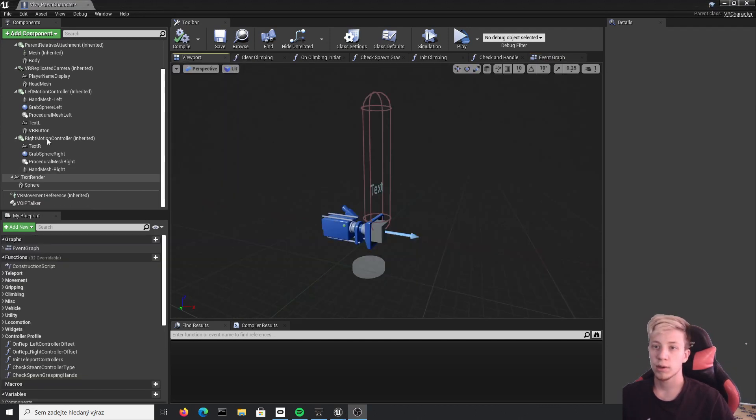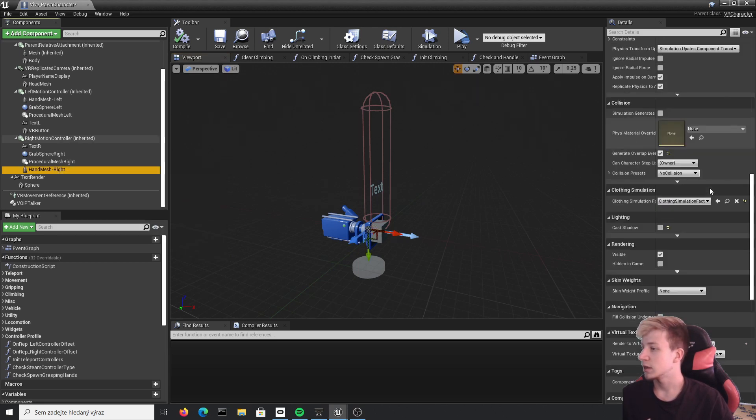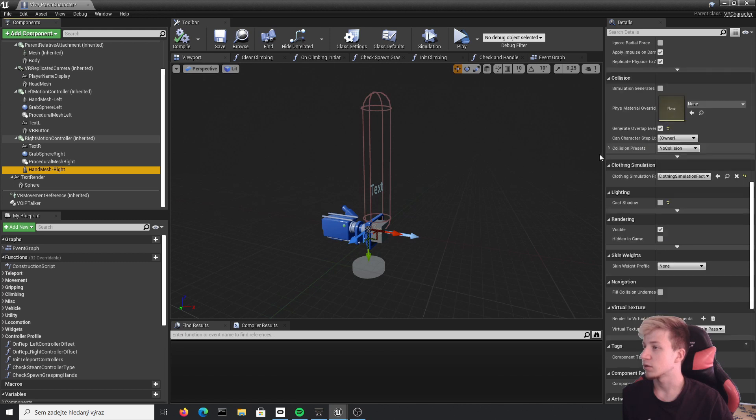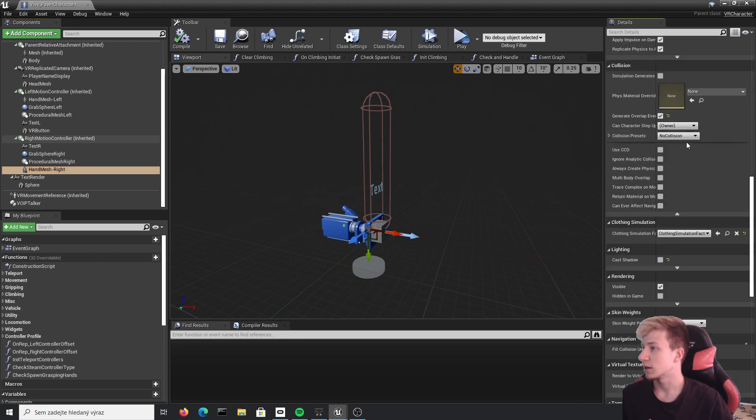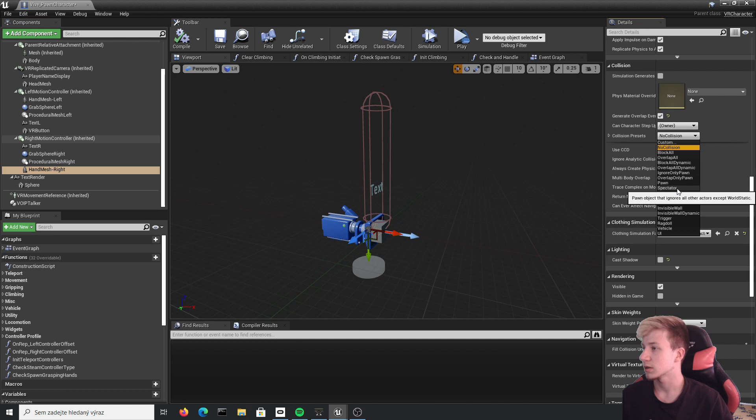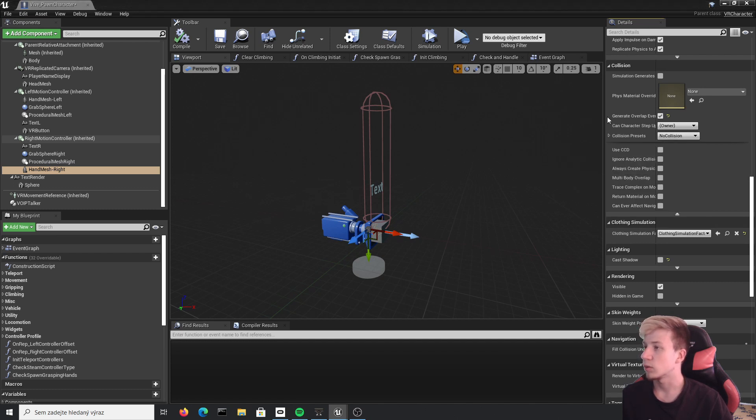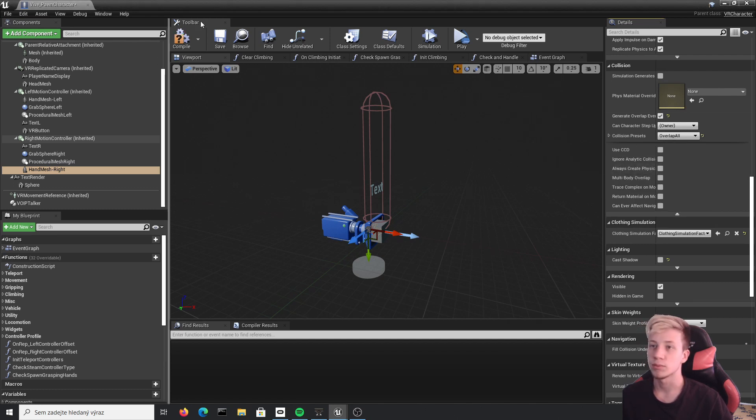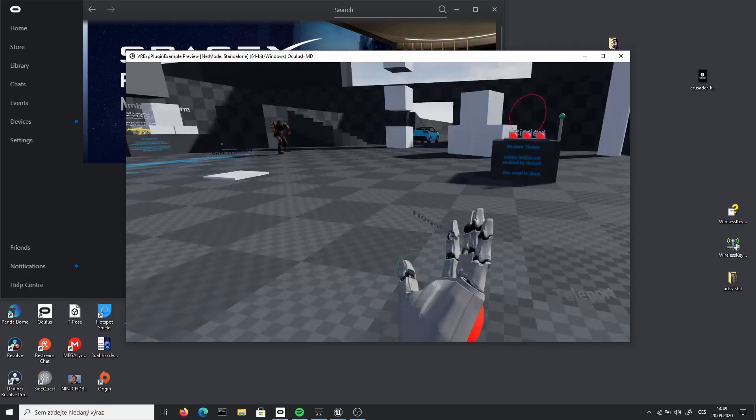Right. There is just a quick problem with my hand mesh right. Because we are using it to interact with that sphere, it actually doesn't have set any collision. Collision preset is set to no collision, which is quite unhappy for us. So just for this case, let's set it to overlap all. If it causes any problem, look here. It's probably caused by this. But it should work just fine.